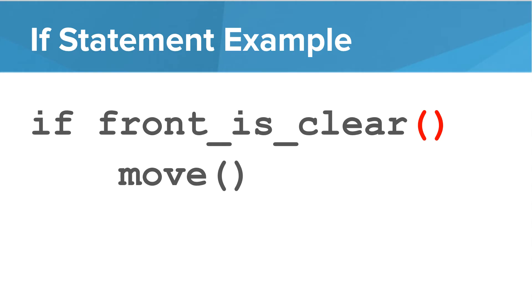I want to highlight one specific thing. That's the open and close parentheses after front_is_clear. That's because front_is_clear is a function, and we are calling a function. When we call that function, our program will return either true or false.